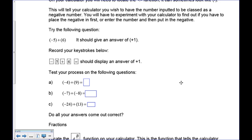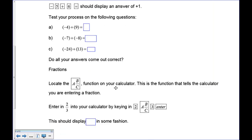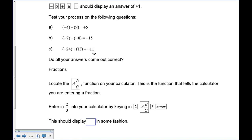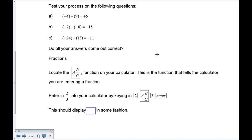This is one reason I don't like you switching calculators for tests or borrowing — you get something you're not familiar with and can't do the question. Pause the recording and try: negative 4 plus 5, negative 7 plus negative 8, and negative 24 plus 13. Negative 4 plus 5 has one more positive, so the answer is positive 1. Negative 7 plus negative 8 are both negatives, giving negative 15. For negative 24 plus 13, there are more negatives, so subtracting gives negative 11.